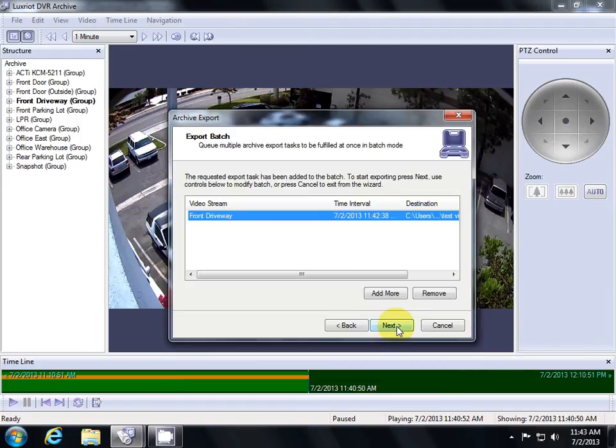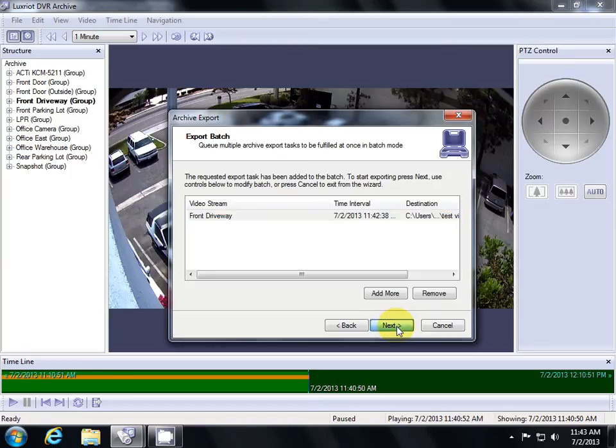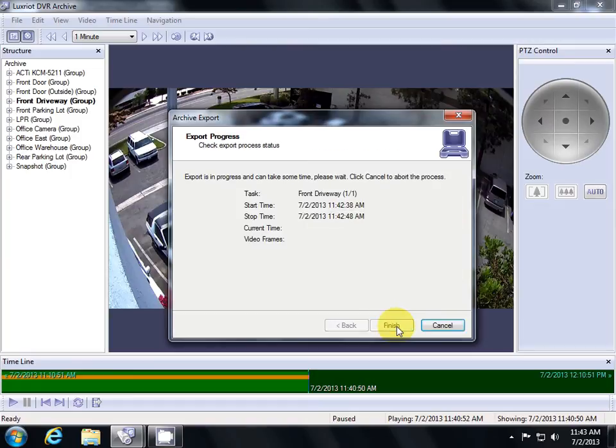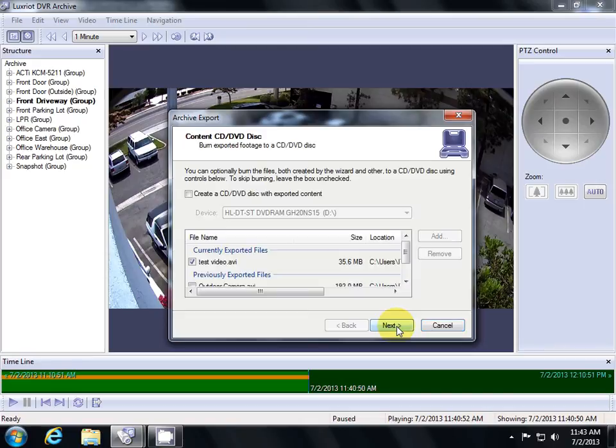Then hit Next. Then hit Next again. This will start exporting our video frame by frame. And it's done.